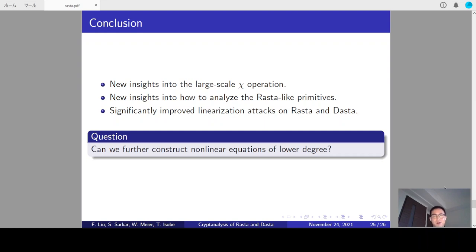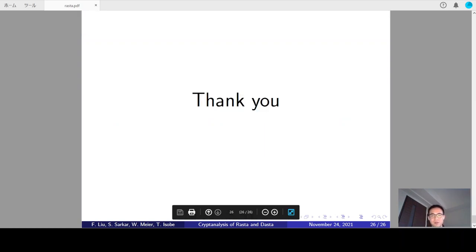Moreover, we believe it is interesting to further investigate whether it is possible to construct nonlinear equations of lower degree for the R-Star family. If it is feasible, we may even break R-Star and D-Star completely. That's all. Thank you.